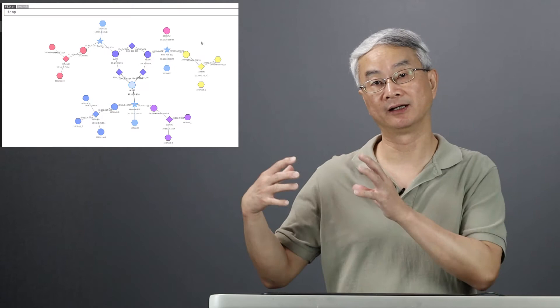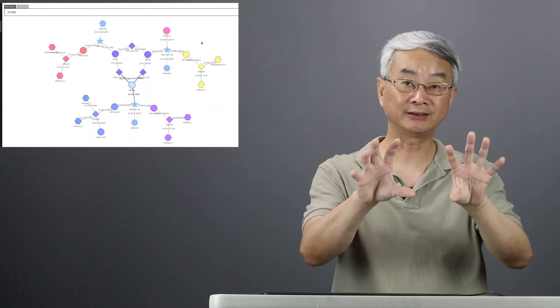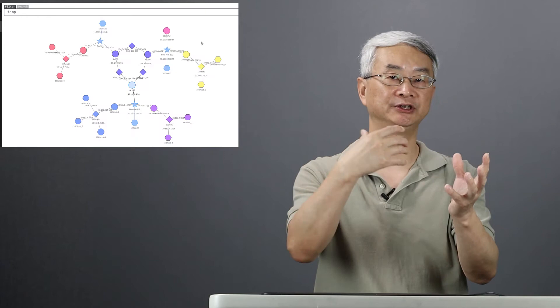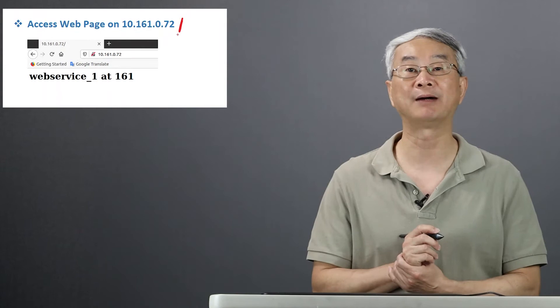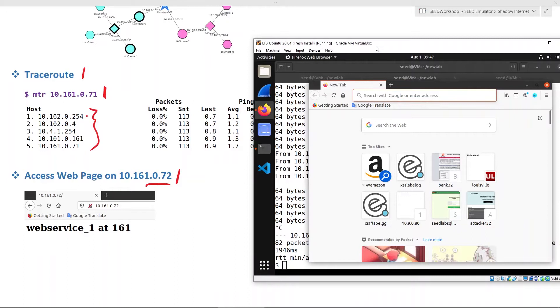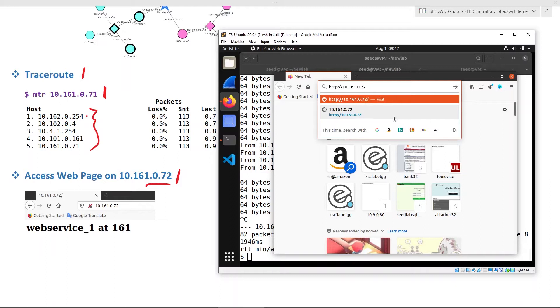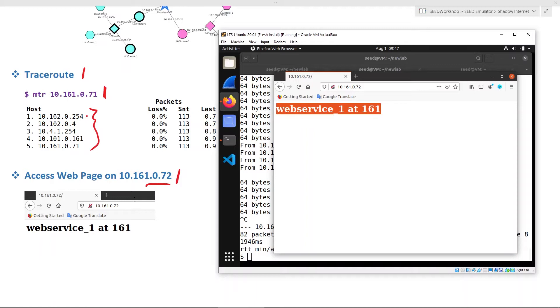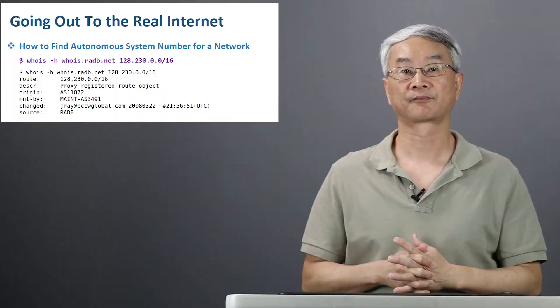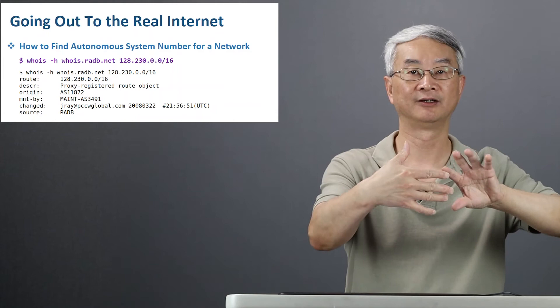Now we're not done yet. Right now it's not a shadow — it just shows you how the user can use this as the internet. We still need to go out. We did install a web service on this host. Now I'm going to go to the browser — 161.0.72 — and you can see I can access a web server from inside here. This is actually hosted inside the emulator; we didn't host anything fancy, just a static page that shows you, yes, you got the page. Now let's see how we can get out. Right now we've shown how you can get in, and if we can also get out, then we have a shadow internet.